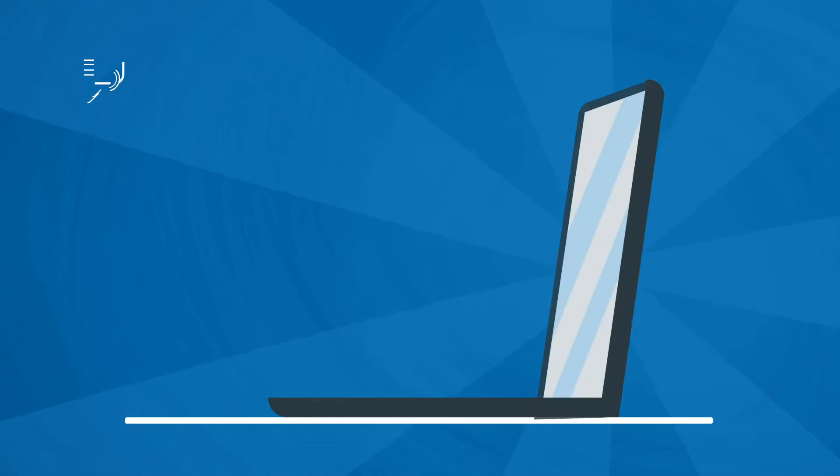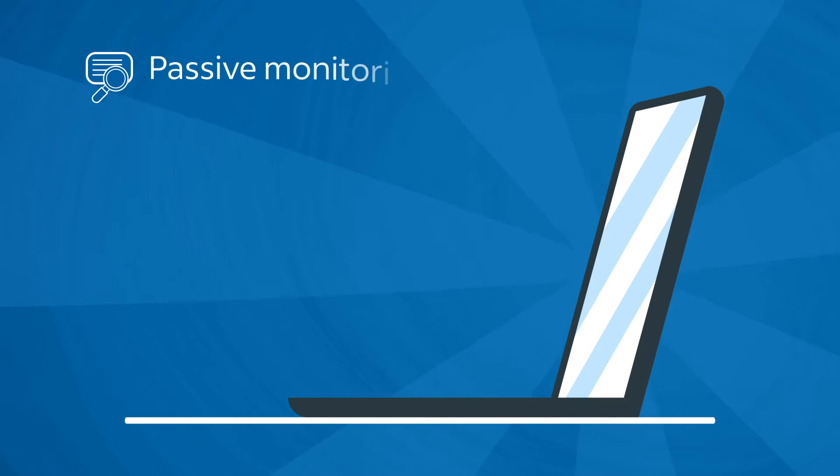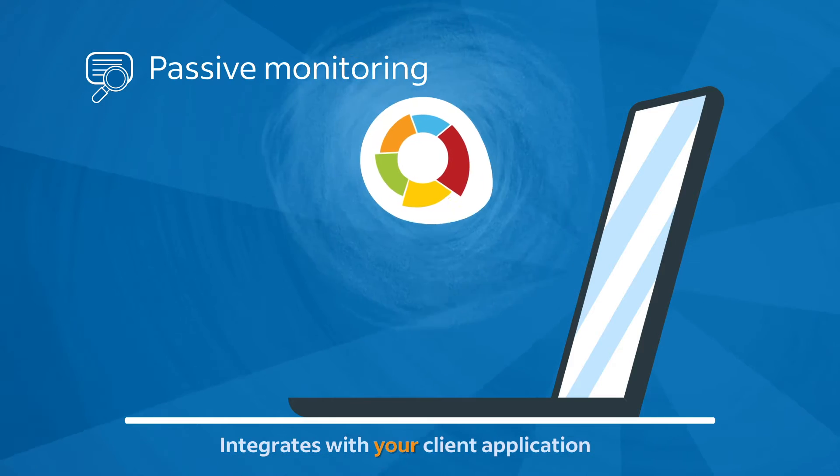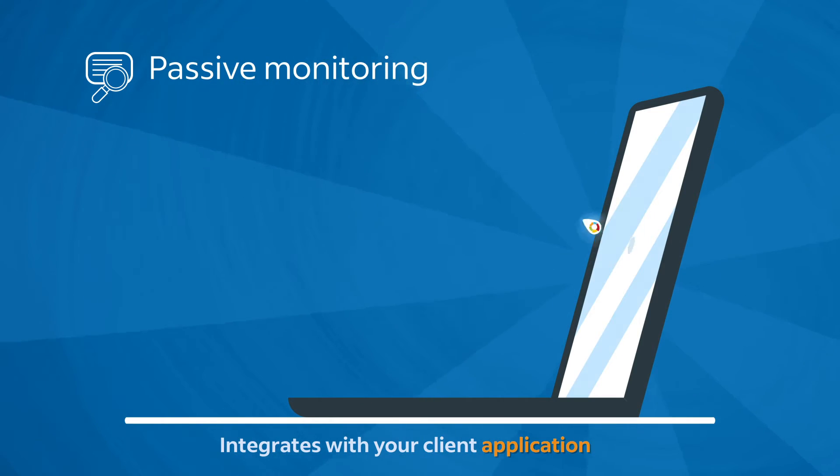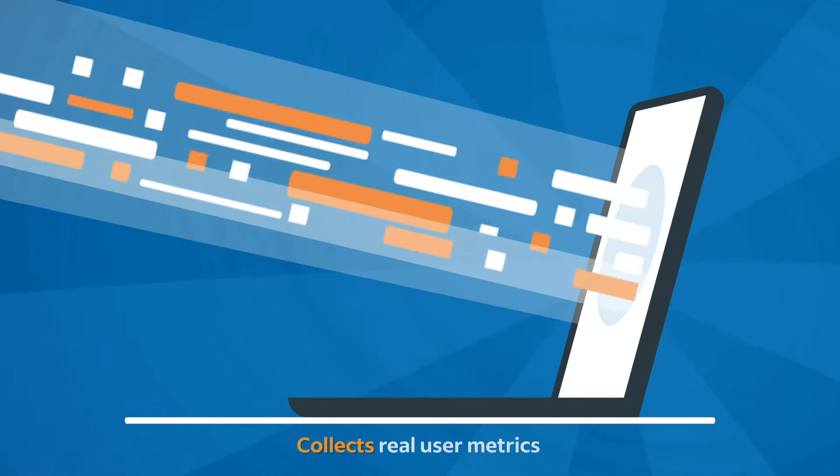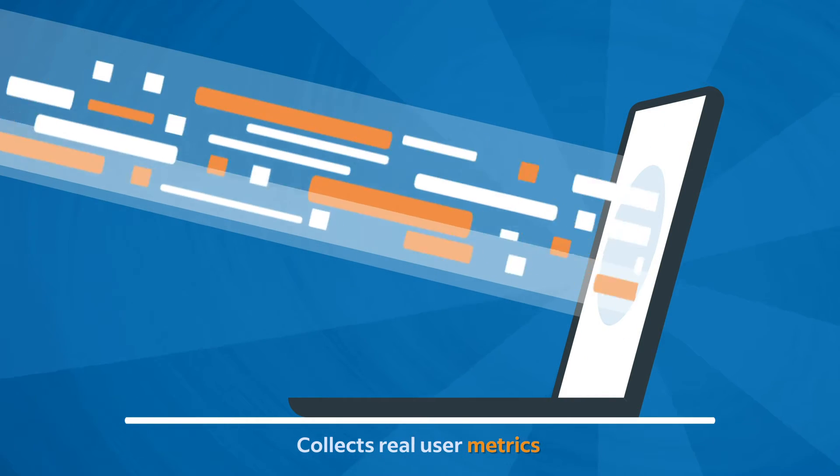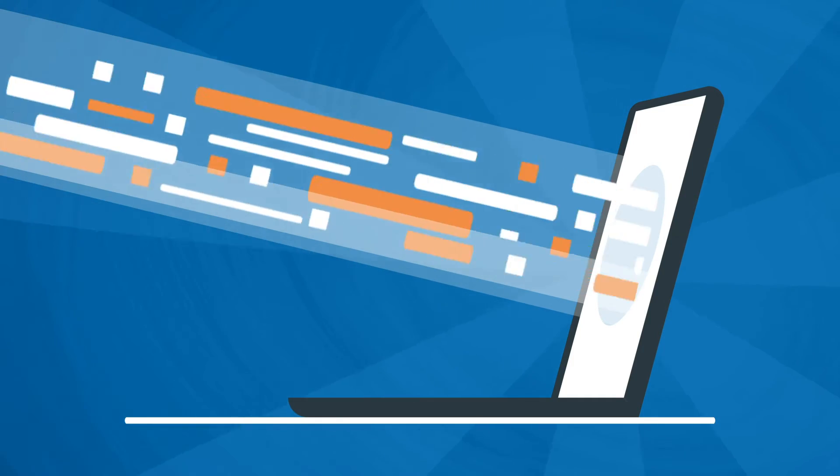We offer two monitoring services for our clients. Our passive monitoring service integrates with your client application. It collects telemetry from real users, gauging quality of service either in aggregate or on the individual user level.